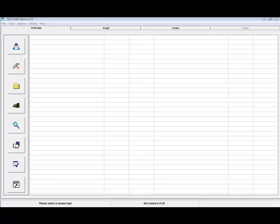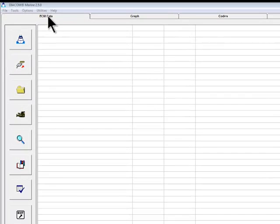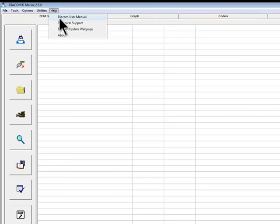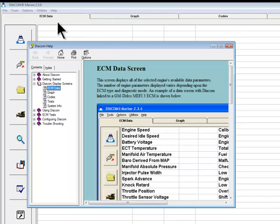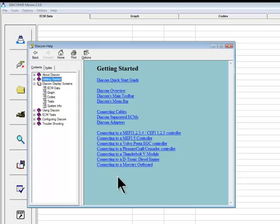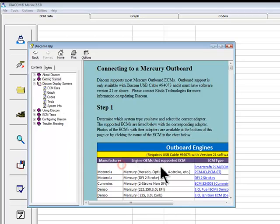This video covers the system selection for Mercury Outboard engines supported by Diacom. Detailed instructions for connecting to any of these engines described in this video are located in Diacom's help system. To access these instructions, simply click Help in the program's main menu bar, then click on Diacom User Manual. From the Contents tab on the left, click on Getting Started, and then click on Connecting to a Mercury Outboard.